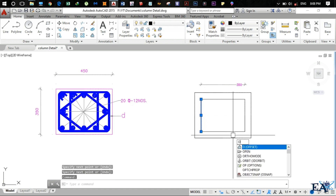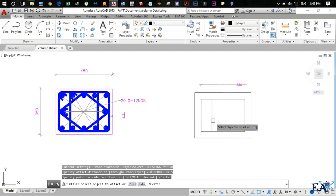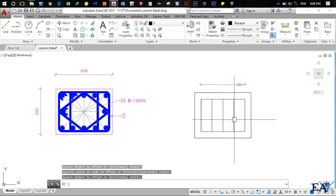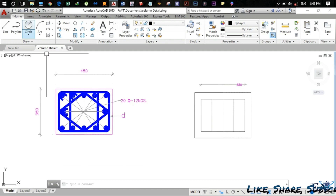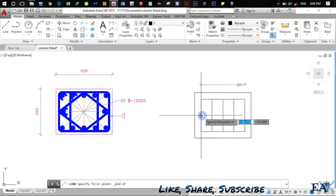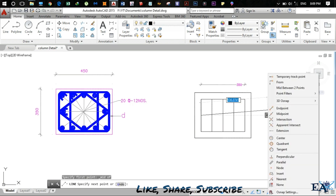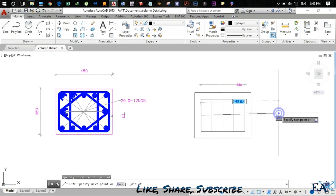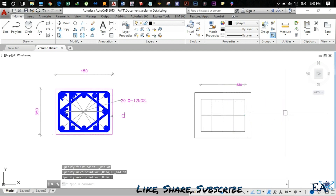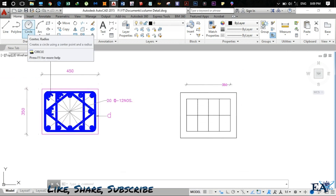We draw a line, then select it and use the offset command (O Enter). Offset by 87.5mm, hit Enter. Do this again to get the intermediate rebar positions. For the rebars at the center, draw a line, press Shift and right-click to get the menu, click Midpoint for midpoint osnap, and repeat for the other end.